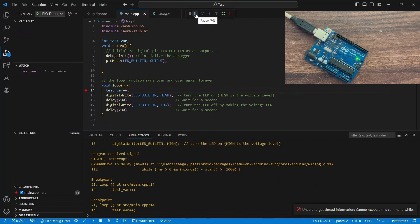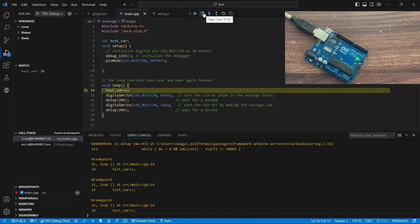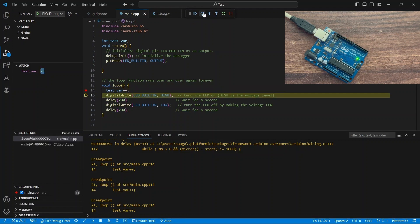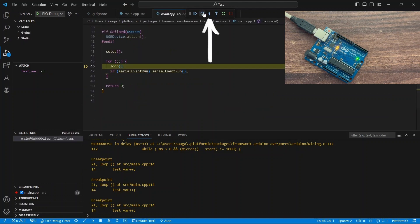Additionally, there's a call stack window below, which displays the function call stack. At the top of the window, you'll find various options such as Run, Stop, Step Over, Step In, and Step Out.